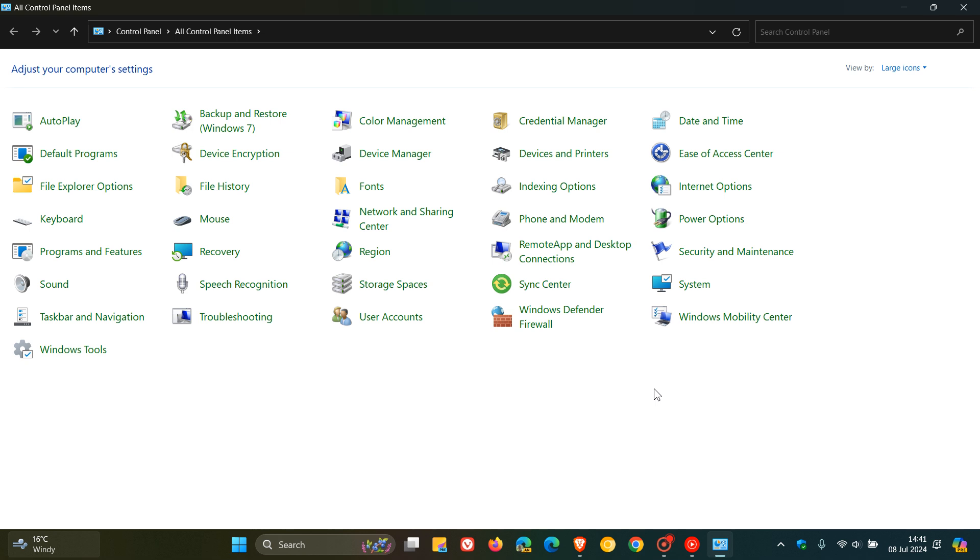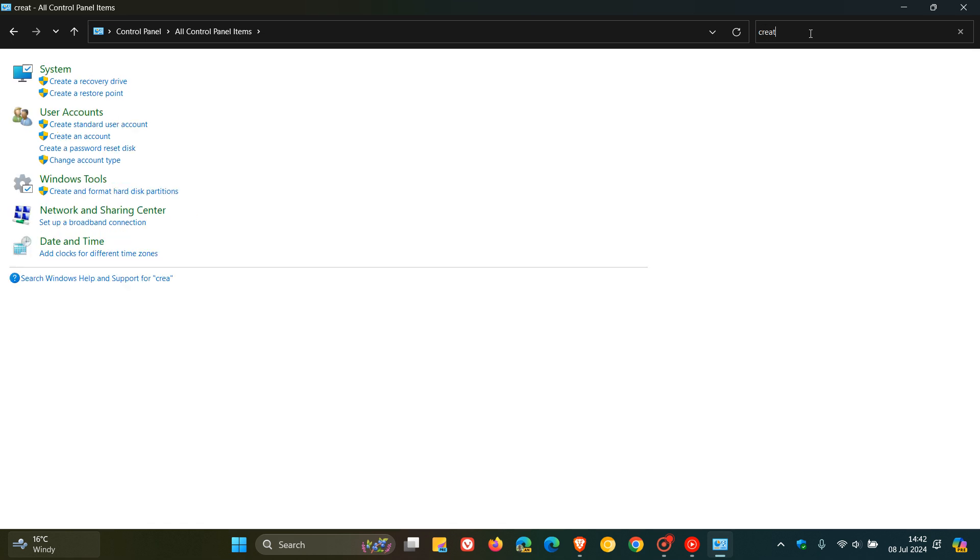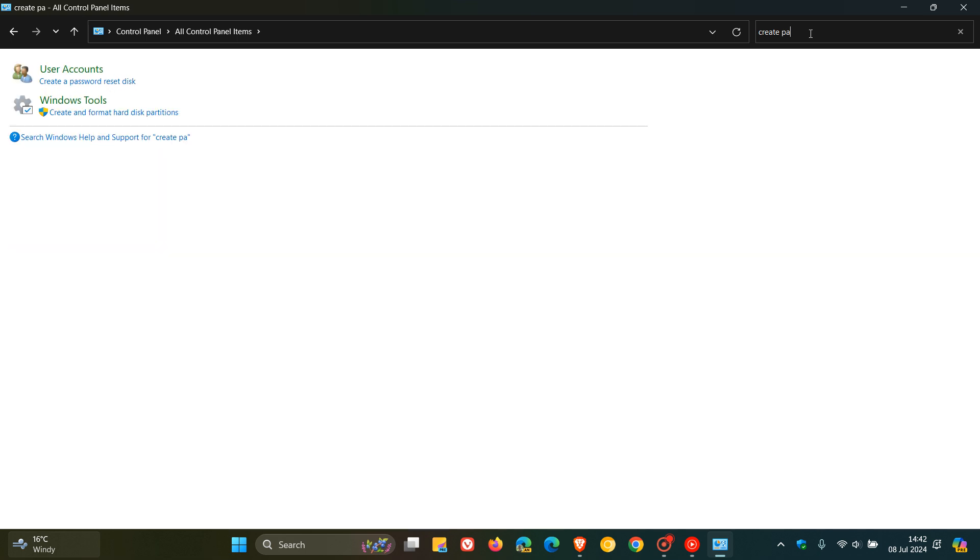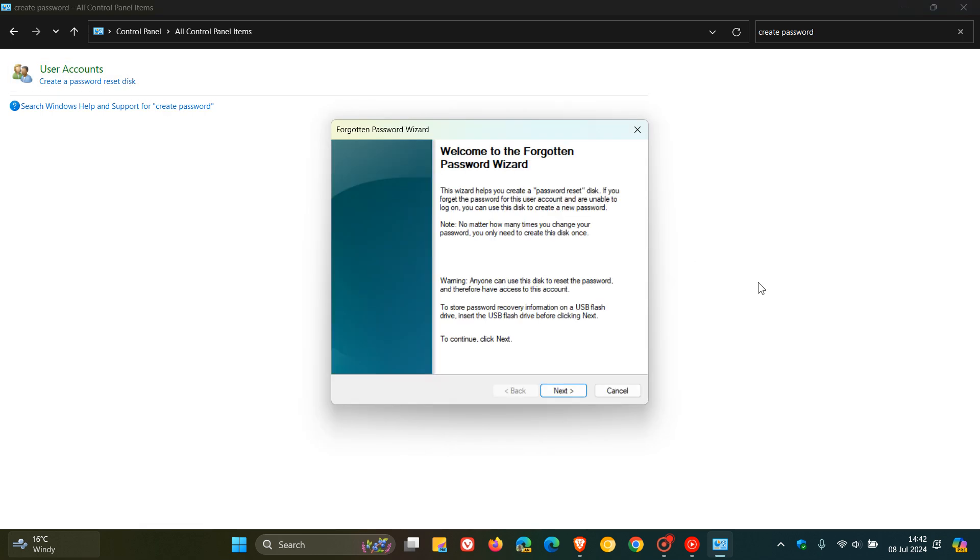In the Control Panel search box at the top right, you would type in 'create password reset.' So I'm just going to do that quickly. Create... Password. There we go. It's already brought up the relevant entry: Create a password reset disk. You click on that.